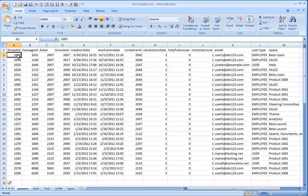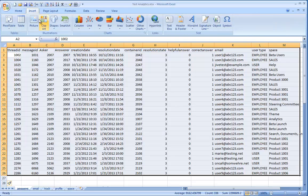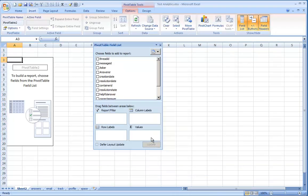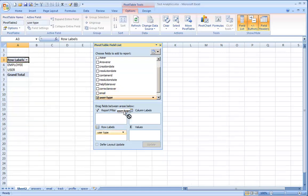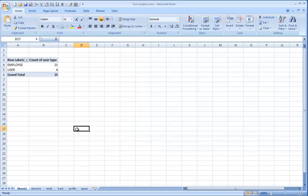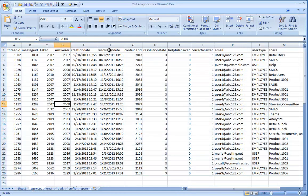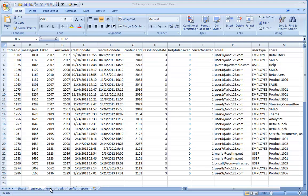Now select all the correct answer data and then go to insert pivot table. Select to put the table on a new worksheet and then click and drag user type to the row labels and value fields, and instantly we can tell how many answers came from employees versus users. You could also add space data to the pivot table to easily see how many answers were in each space. The resolution date is included in this report, so if you wanted to, you could sort correct answers based on that and give a report of how many questions were answered each month.